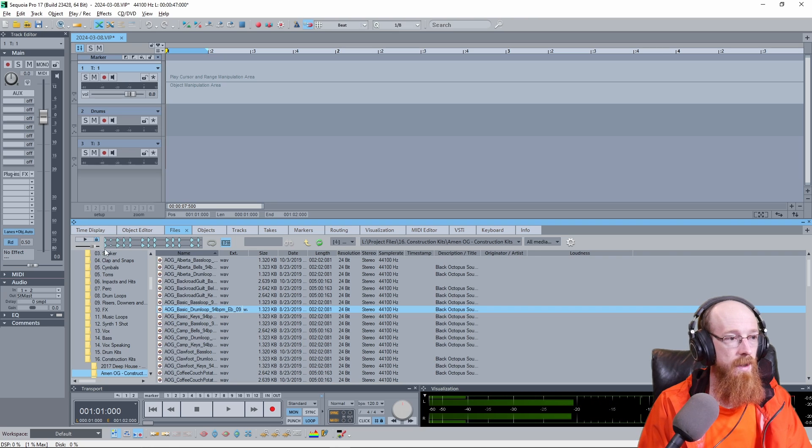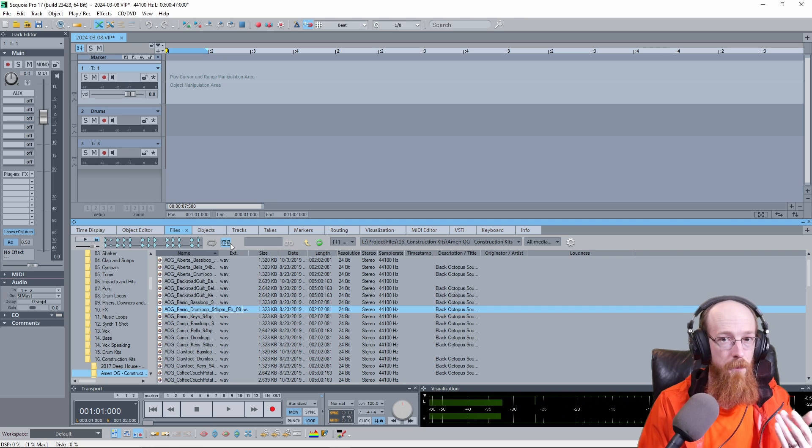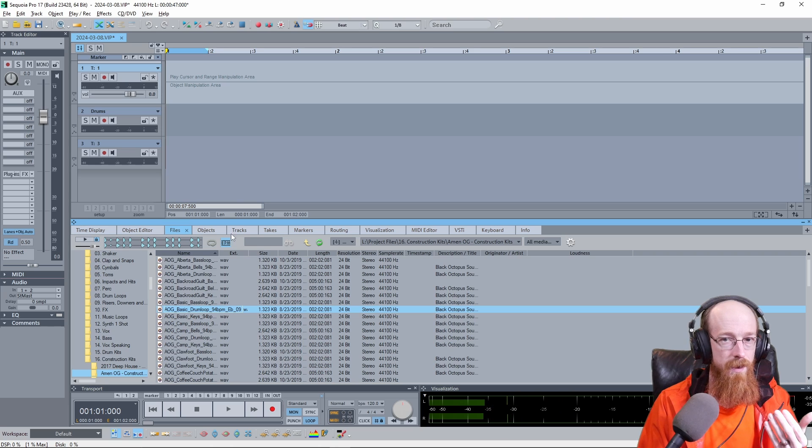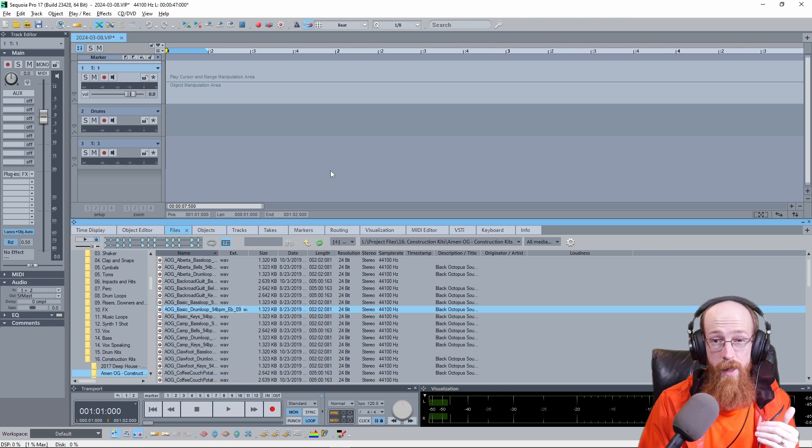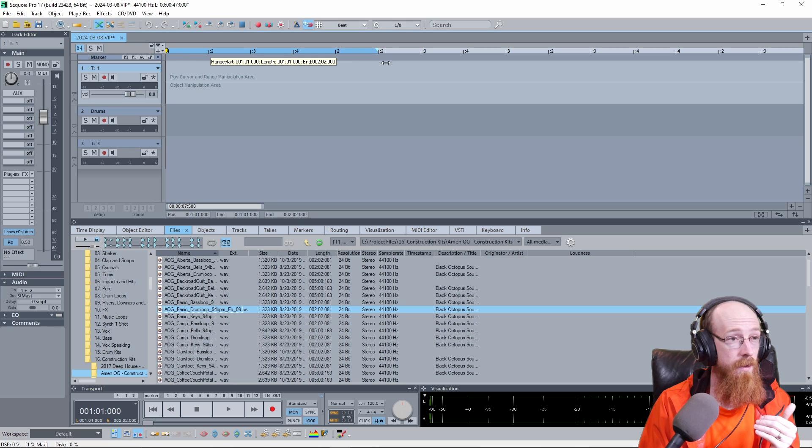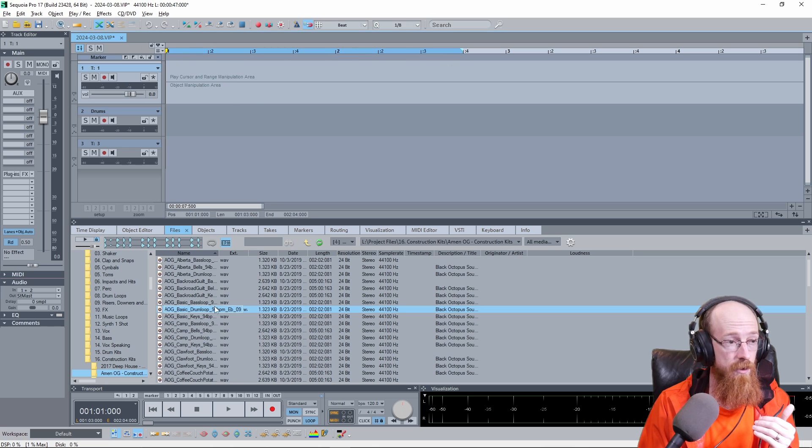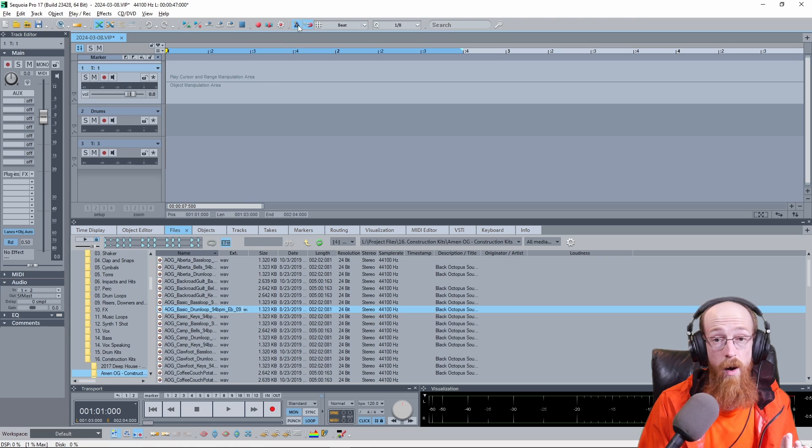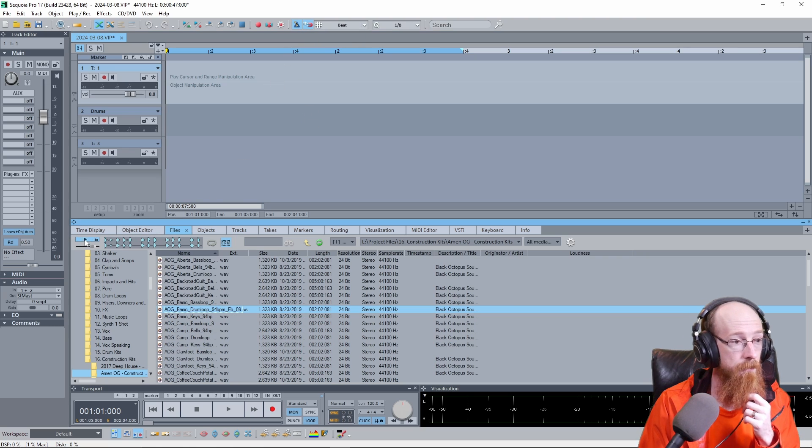The reason is this BPM button, you only hear its effect when something tied to the project tempo is playing. What do I mean by that? Well, if you're playing up here in the play area, this'll work, or if you have the metronome on, it'll work. So if I just turn the metronome on and hit play, it works.